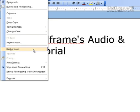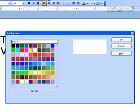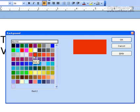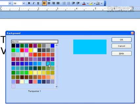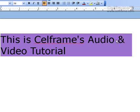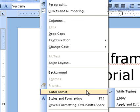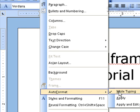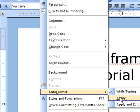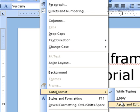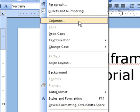The next thing we will look at is Background. You can put a background color for your documentation. Just choose which background color you want and then click OK. The background color will be what you have chosen. You can also use Auto-Format in Format itself — you can choose to auto-format while typing, apply it later on, or apply and edit changes after you've finished typing your document.